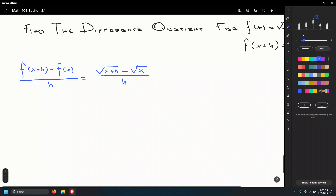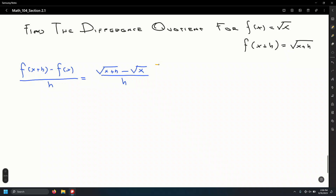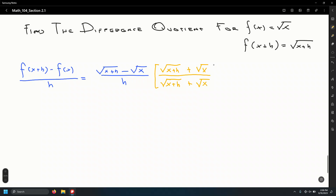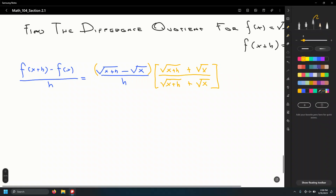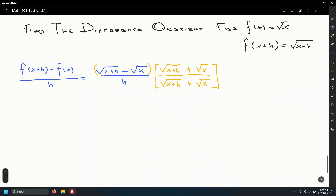What we do is multiply numerator and denominator by the conjugate of the numerator. Since we have a minus sign, the conjugate changes it to a plus: the square root of x plus h plus the square root of x, in both numerator and denominator. Don't distribute yet — multiply across first.